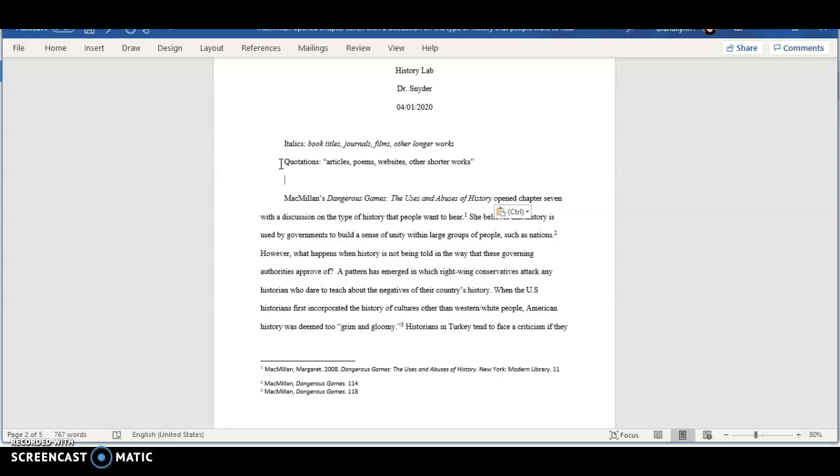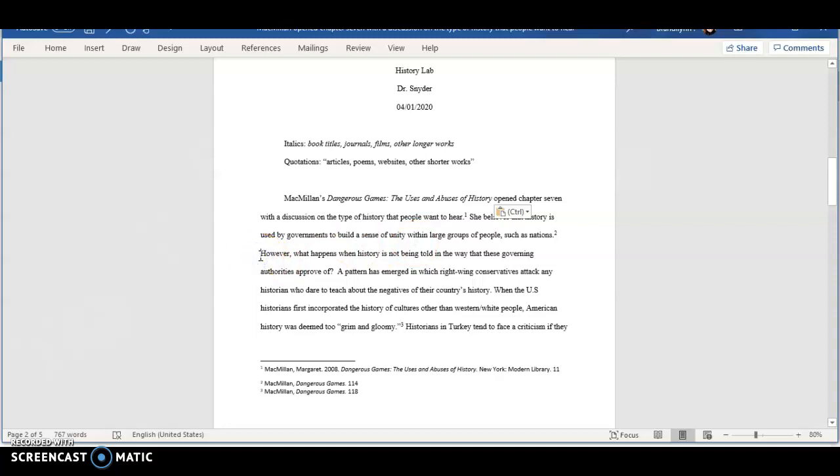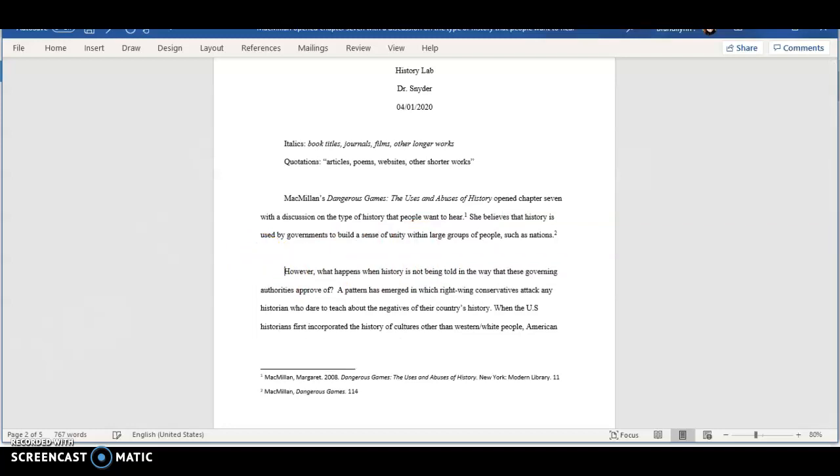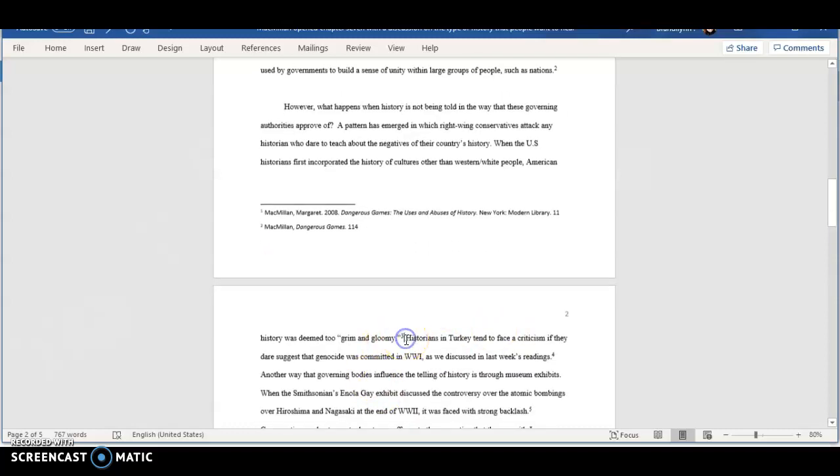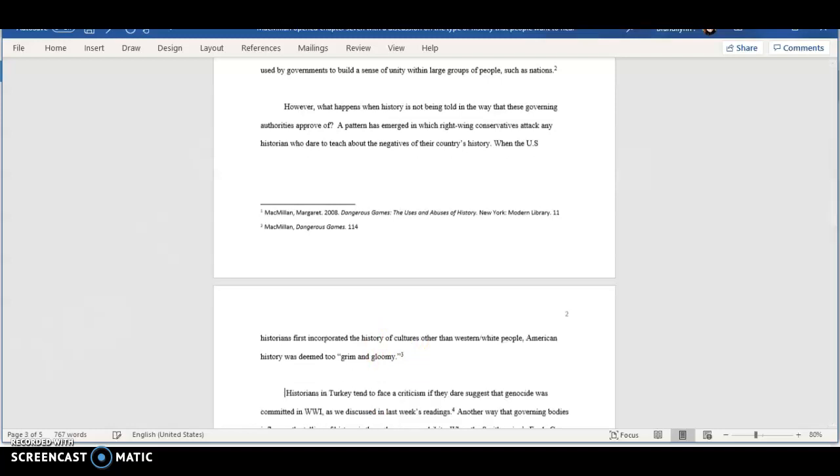Now, let's say we have a quotation of over three lines. With a quote of this size, we want to separate it from the rest of the text into a block. So, let's say our quote starts here. We're going to space down twice. And let's say our quote ends right here. Again, we're going to space down twice.